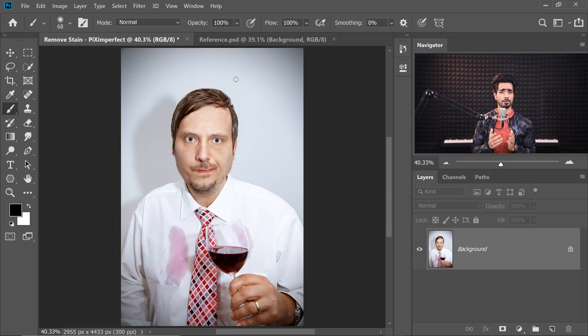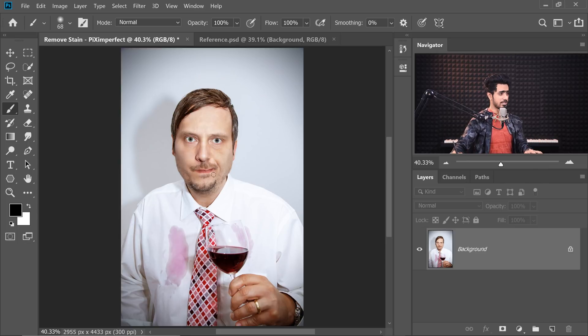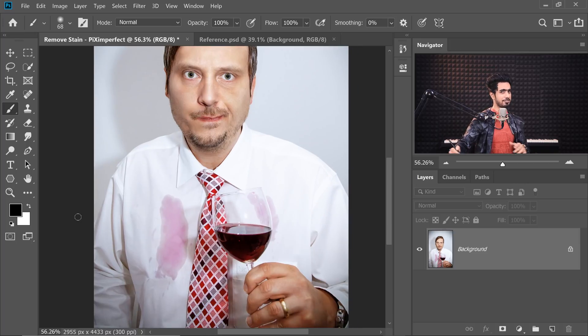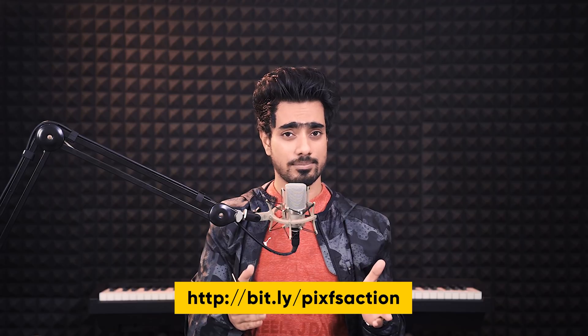Back in Photoshop, from the looks of it, this man is pretty unhappy about dropping that drink. We're going to fix that for him. Maybe he won't be able to fix that smile, but we can definitely fix that stain. The first thing we need to do is to play the frequency separation action. You can check the action in the links below to download it — links are in the description.